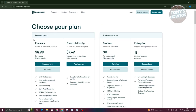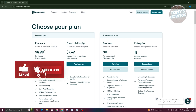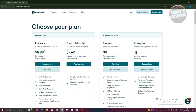You might be wondering about the pricing for Dashlane, so let's go to Pricing. There are two types of plans: personal plans and professional plans. For personal plans, there's a premium plan at $4.99 billed annually. If you want to support up to 10 family members, you can get the Friends and Family plan at $7.49 billed annually, which includes everything in premium.